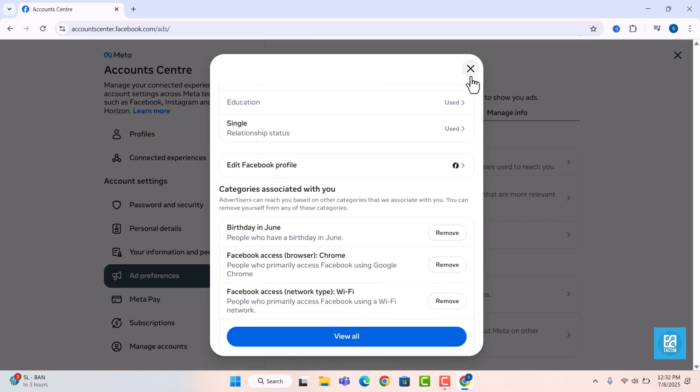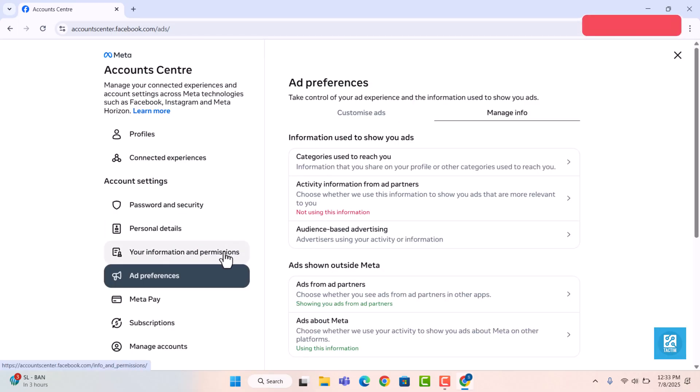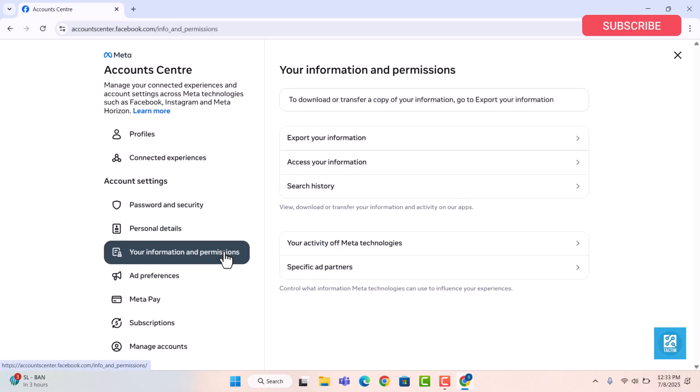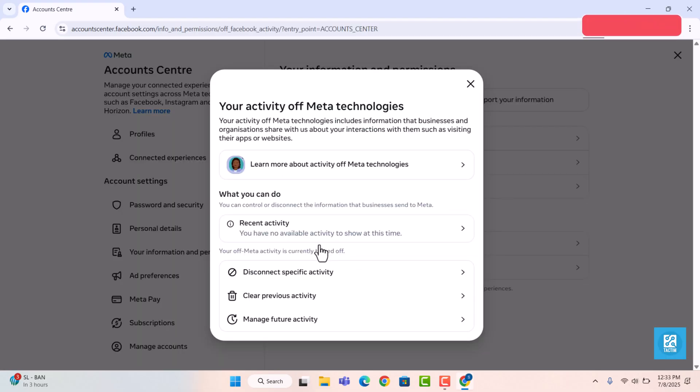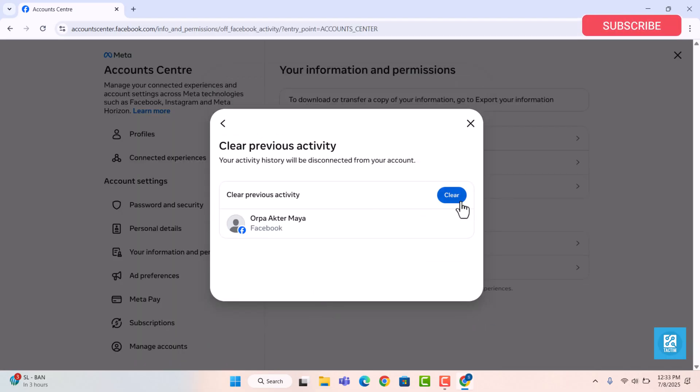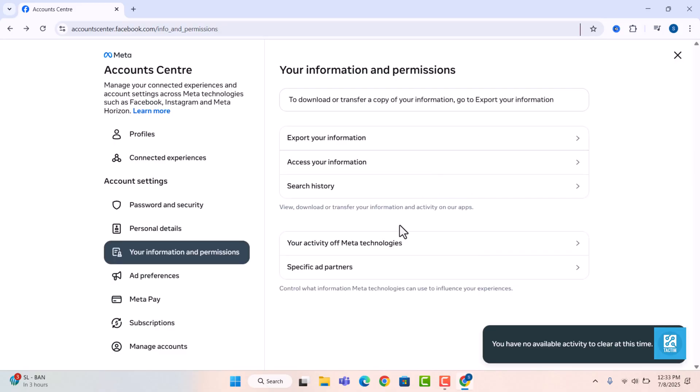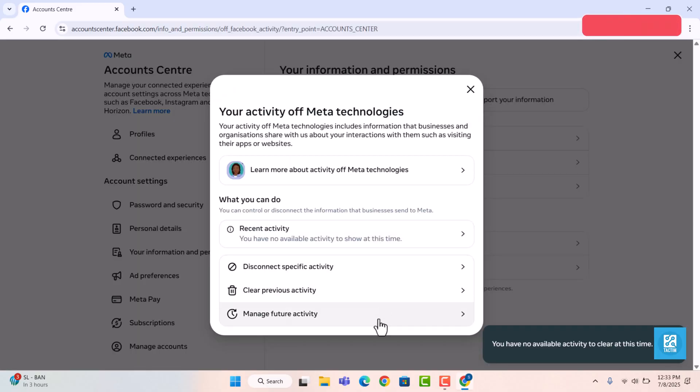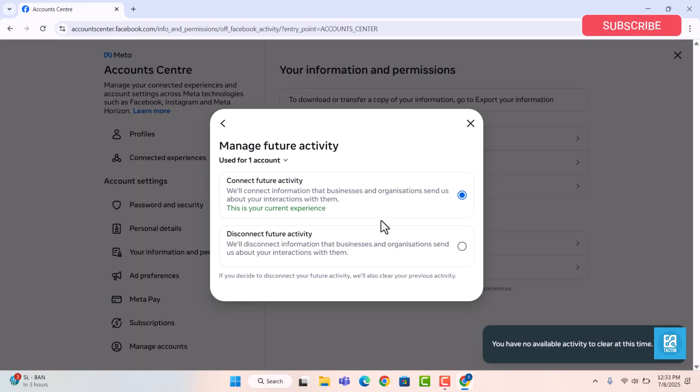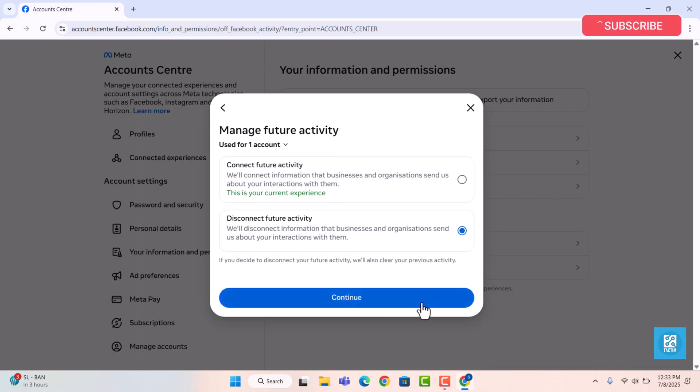At the last step, click on information and permissions. Then click your activity of Meta technologies and click clear previous history. Also, choose manage future activity and turn it off.